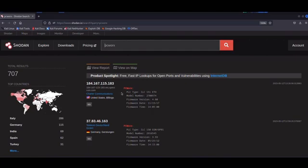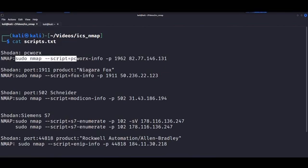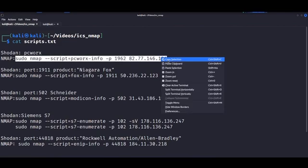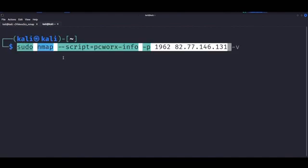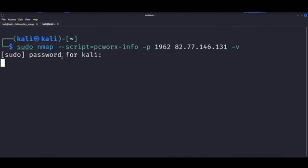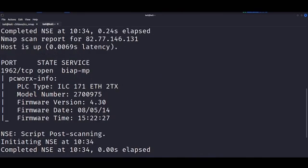As you can see here, we find over 700 targets, most of which have the ICS tag as well. Now this first script is called PC Works dash info and defaults to port 1962. We can give it a second to run and as you can see the output includes the service running.